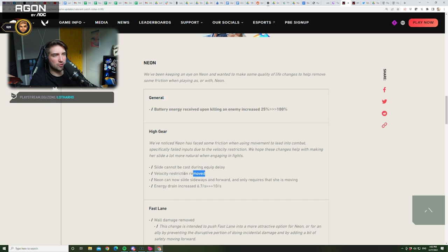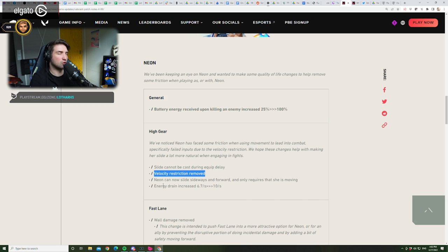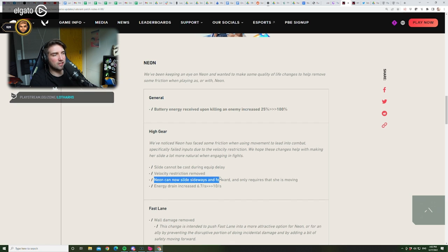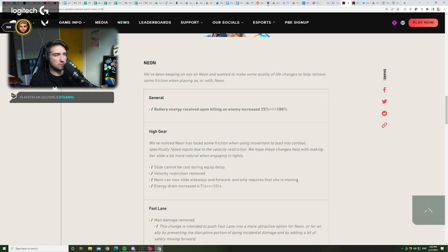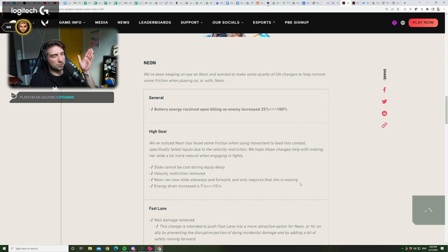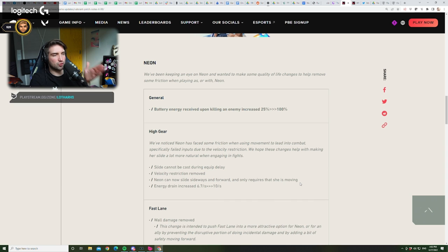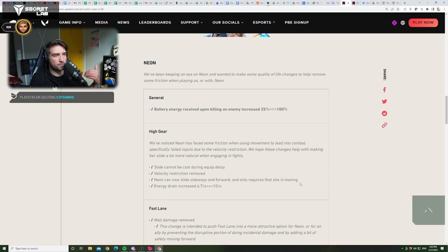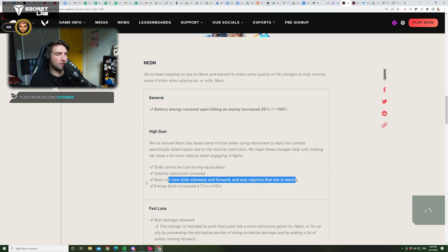Velocity restriction removed. This is awesome. This is a huge buff. Nothing will stop you from gliding. So, no traps, no random shots, and so on. Neon can now slide sideways and forward, and only requires that she's moving. Okay. So, side sliding was always possible. I wonder if this will remove her backsliding. We have to check this later in game.